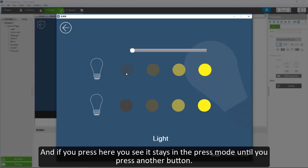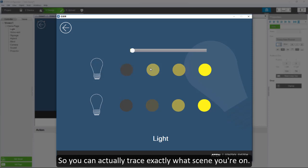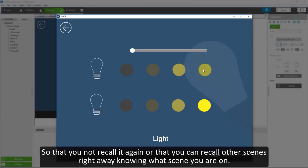Then it releases the press mode to the normal mode. So you can actually trace exactly what scene you are on, so that you'll not recall it again or that you can recall other scenes right away knowing what scene you are on.